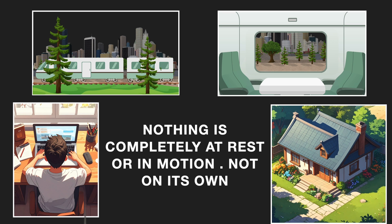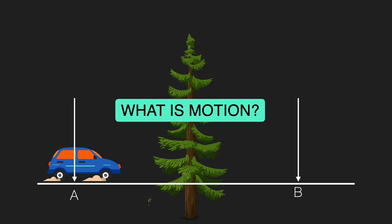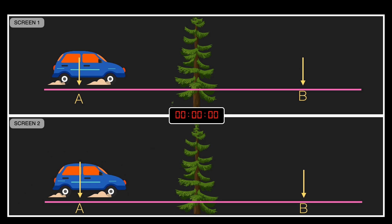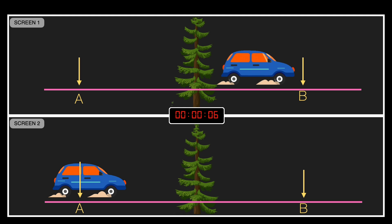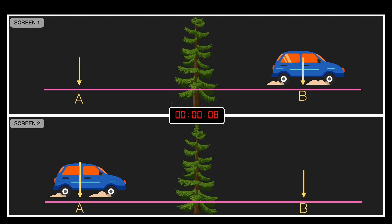Nothing is completely at rest or completely in motion on its own. Now let's try to understand this a little bit more — what is motion really? Let's go split screen. We have a car at position A right now, and nearby there is position B visible on the screen. There is also a tree in the frame to give us some context. In screen one, as time passes, the car is clearly changing its position — it's moving from A to B. In screen two, during this time interval, the car stays put — its position remains at A even as time moves forward.